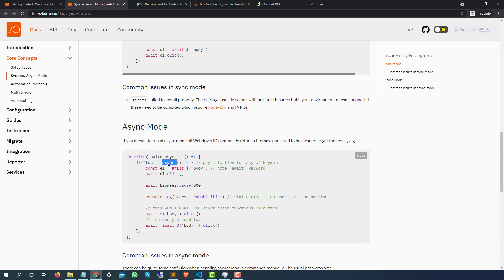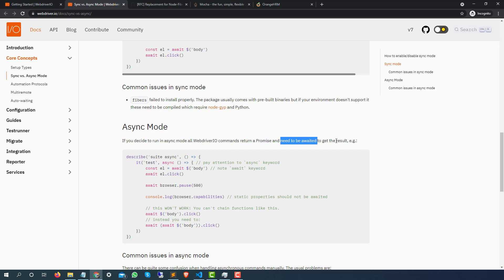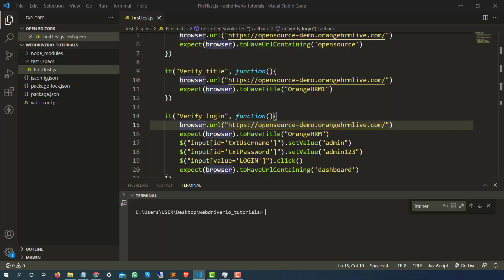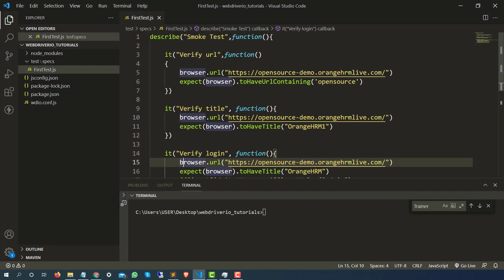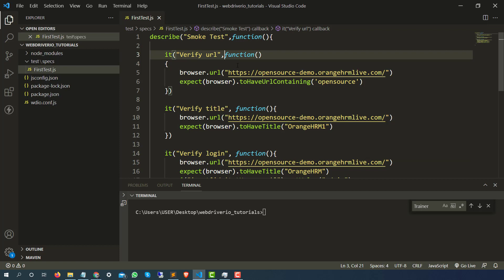You also have to use something called await. A very important point here: if you decide to run in async mode, all the WebdriverIO commands will return a promise and it needs to be awaited to get the results. So pay attention — we have to use the async keyword and the await keyword. Let me show you how we can do that.